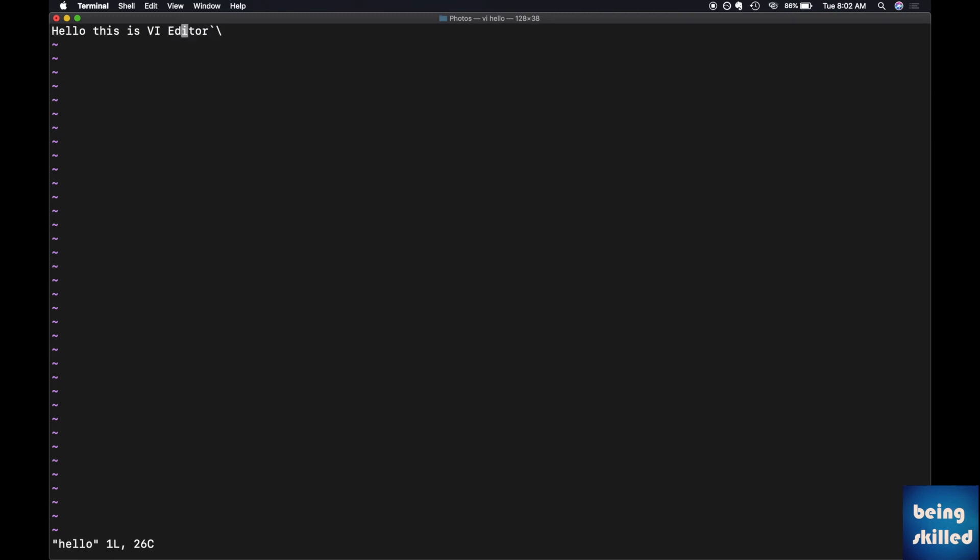You can scroll it up, but you won't be able to make changes until you get into the insert mode by pressing I. Make some changes, enter some characters in it, and then again press Escape key, colon W.